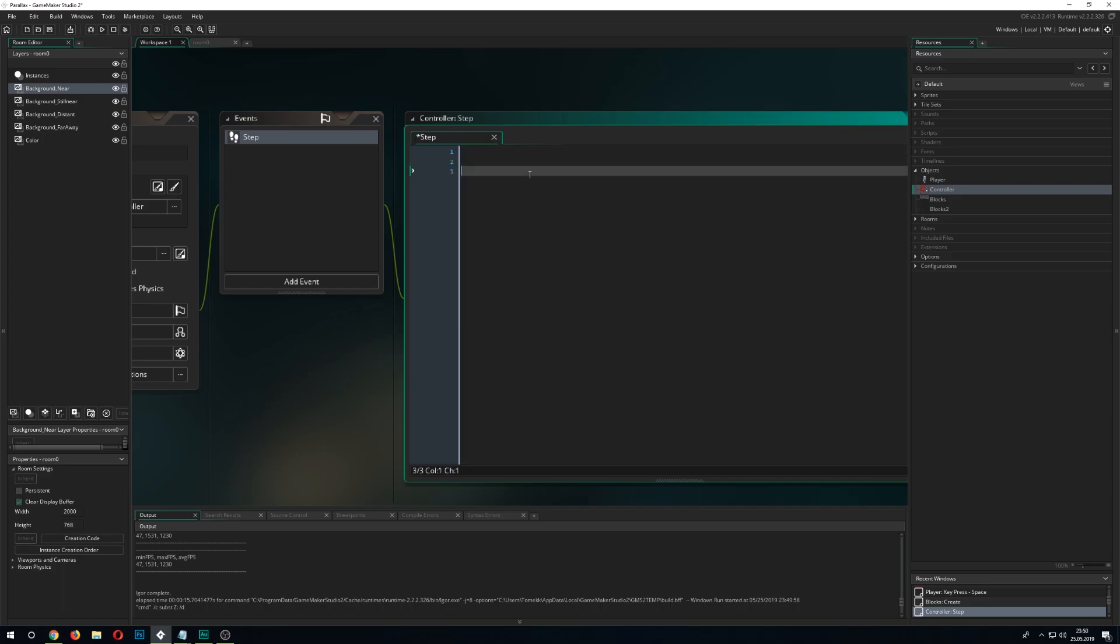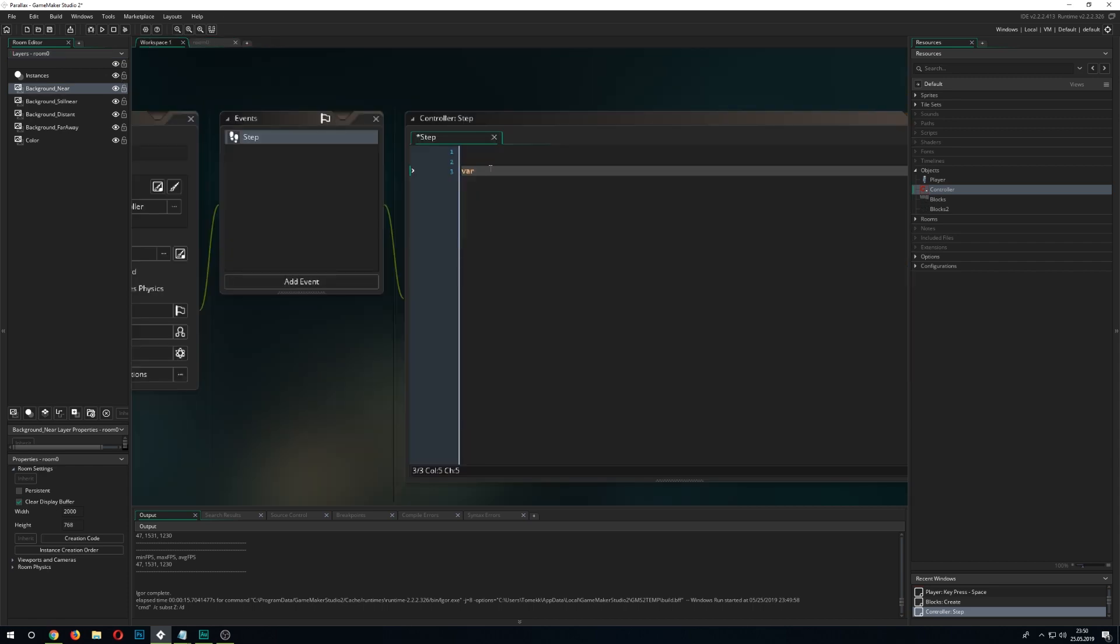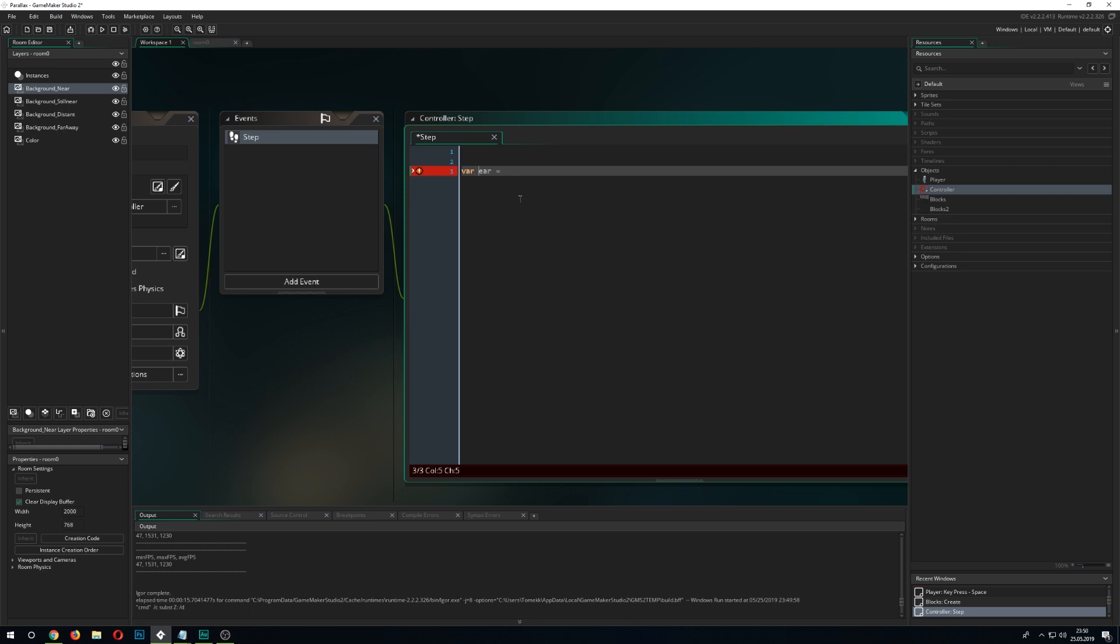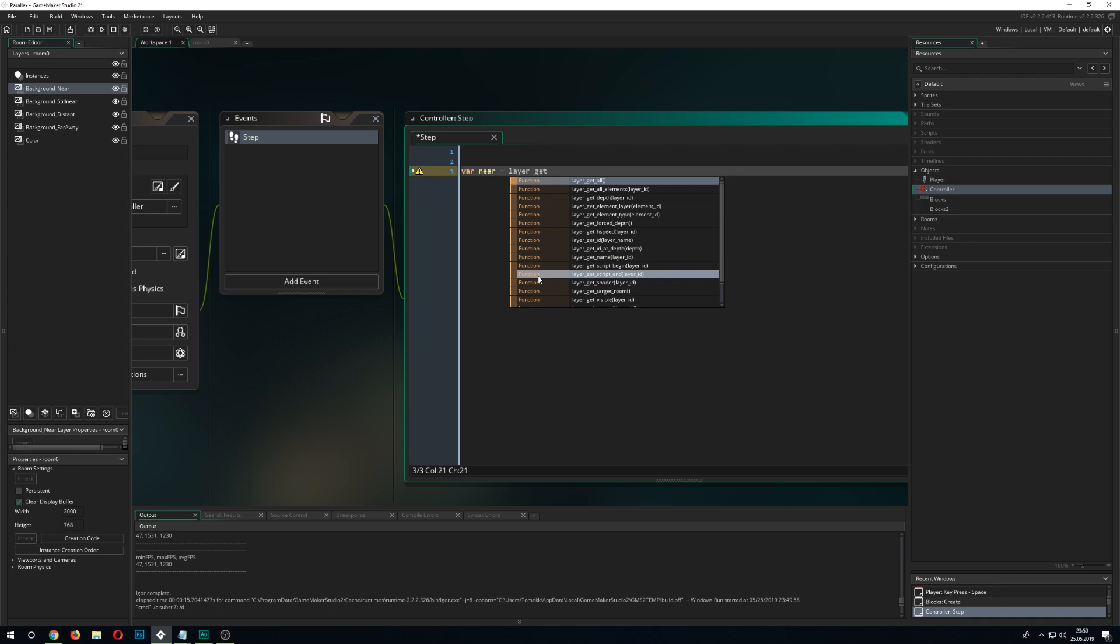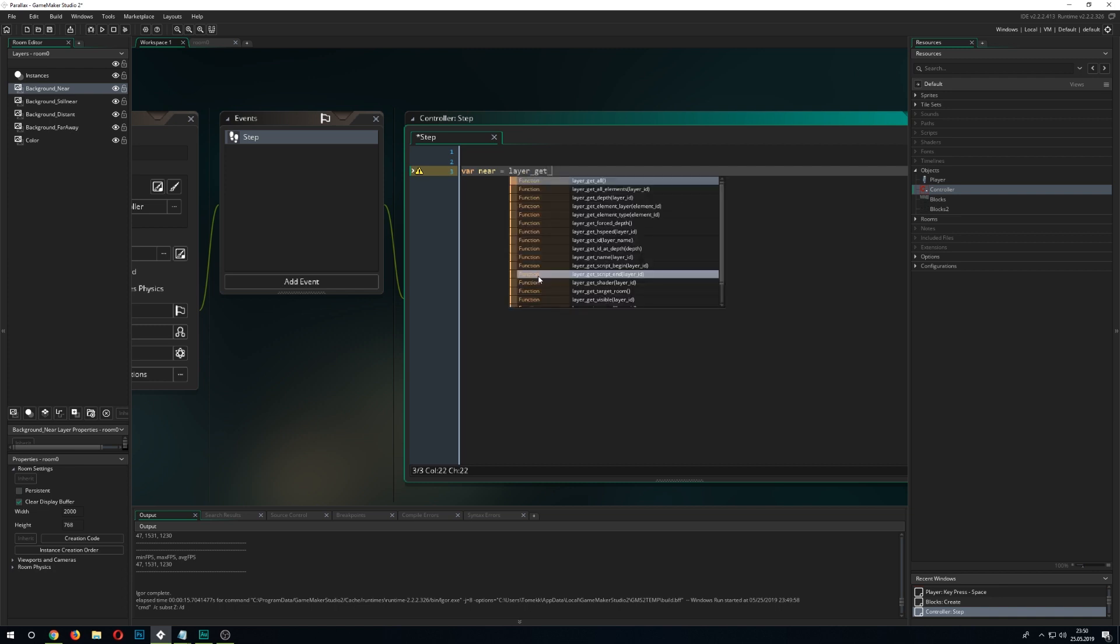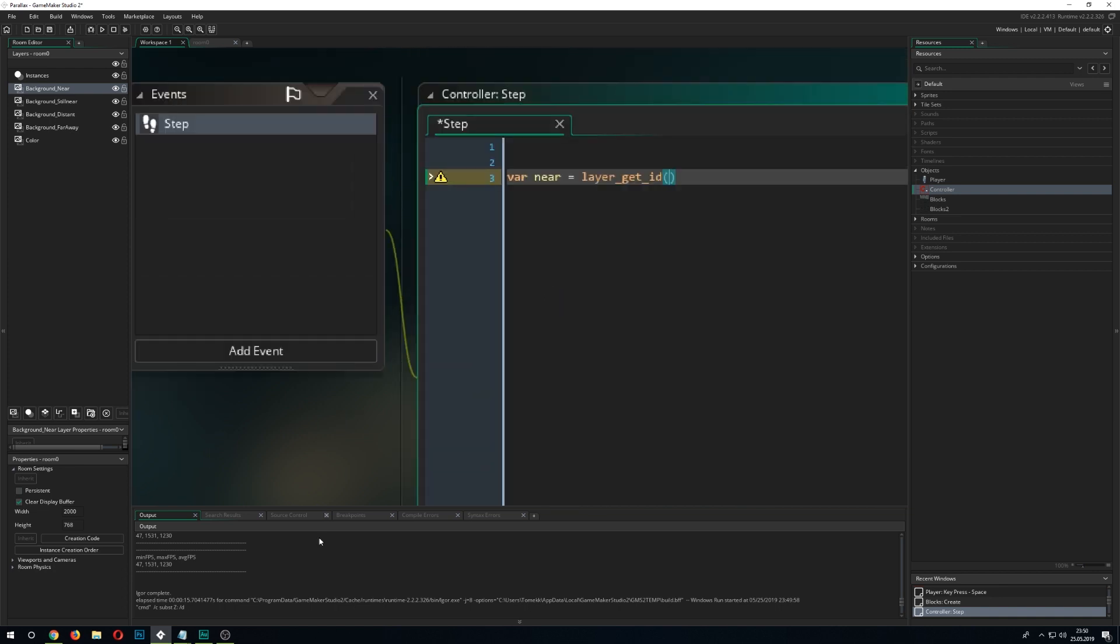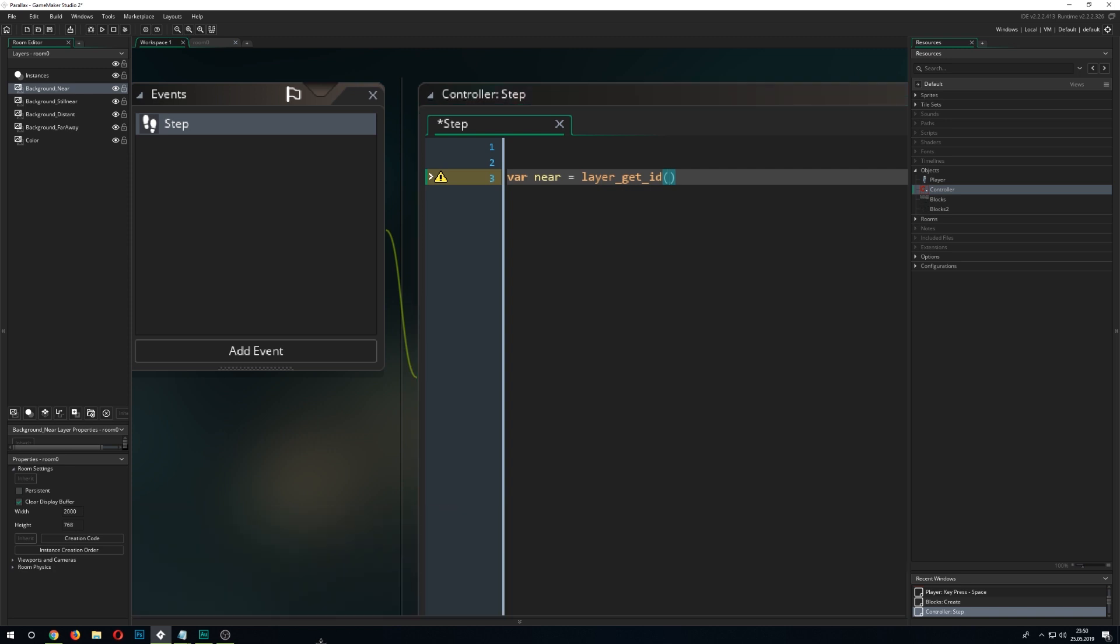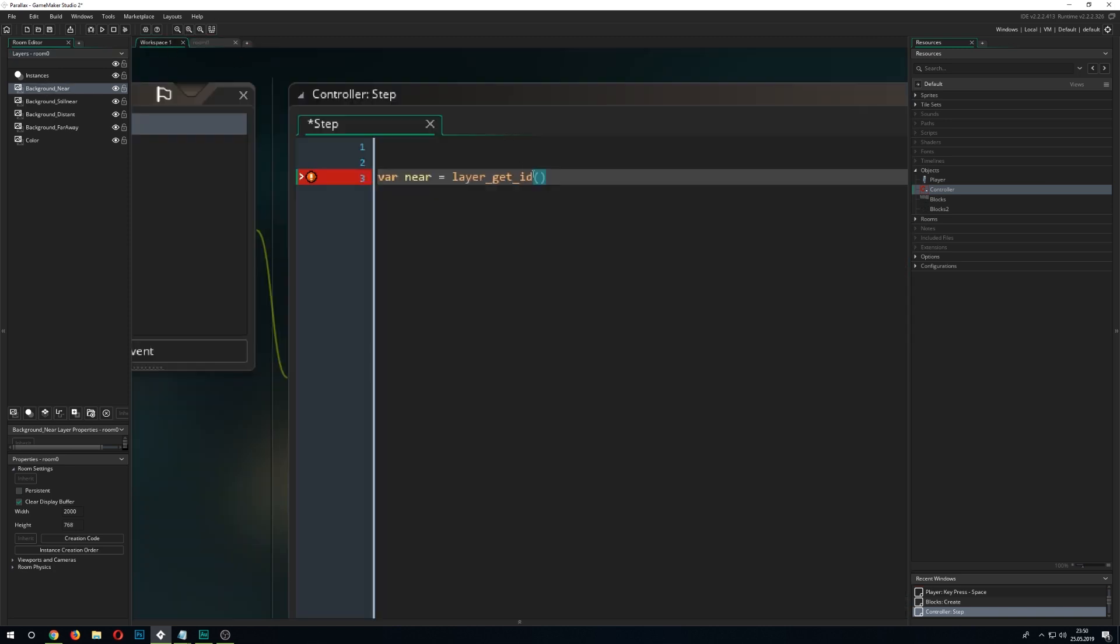So we just go in here and define a few variables which we call almost like the backgrounds. So we go for near and then we say okay we want to get the layer. And we get it by layer_get_id. Let's zoom in so we can see that better. And we just take the name of it.